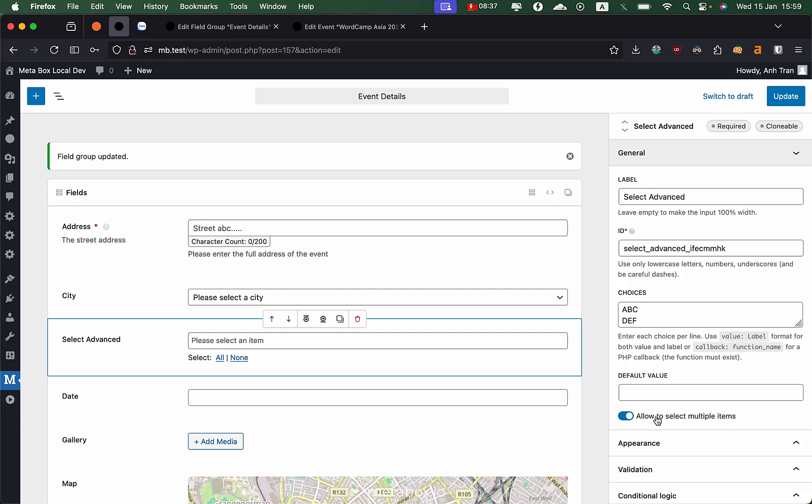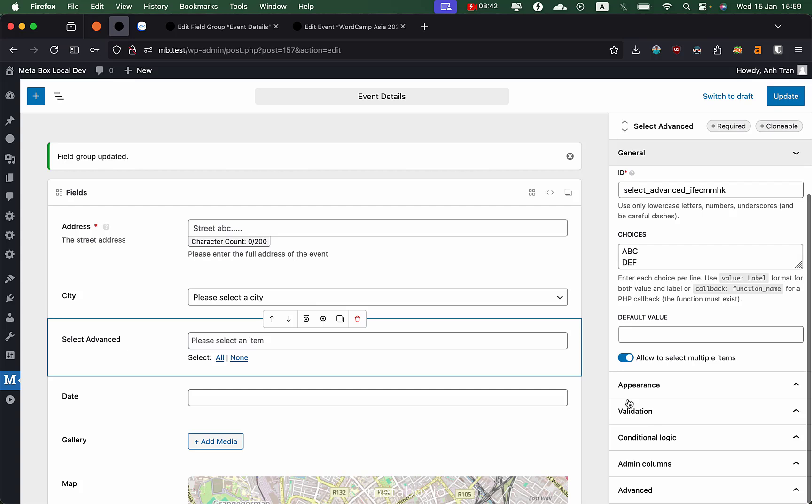Similar to the field group settings, we grouped advanced settings inside some panels so you don't get distracted by them first.